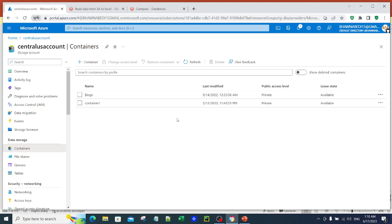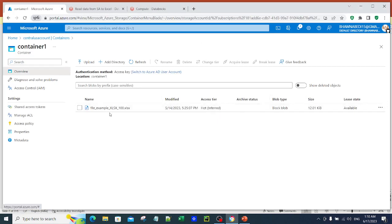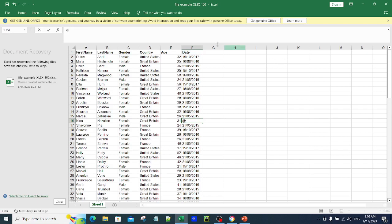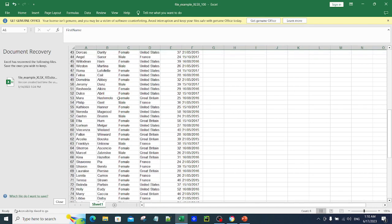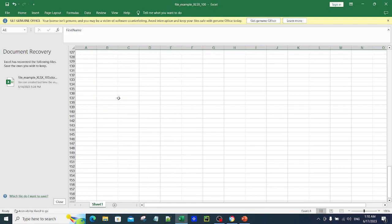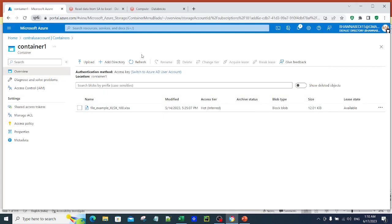On screen you can see I already have the storage account. I have a container named Container 1, and inside that container I have a sample Excel file. This file has headers: first name, last name, gender, country, age, and date, and it has around 100 records.